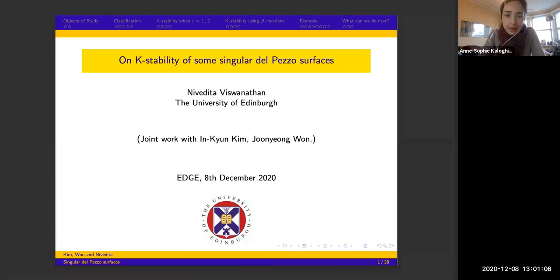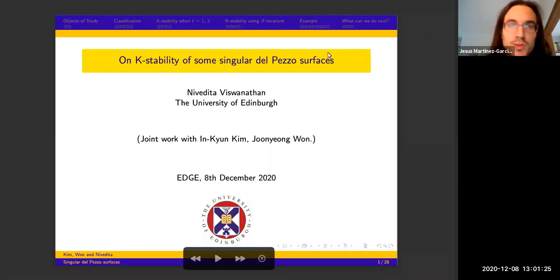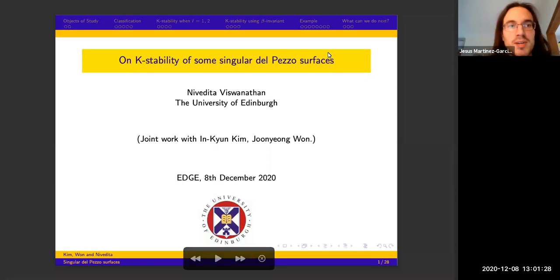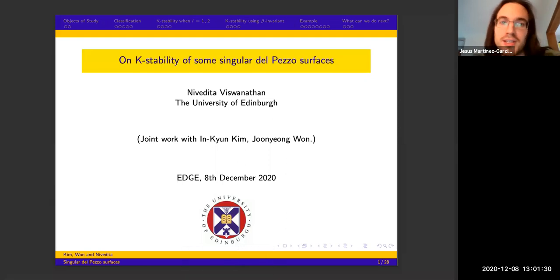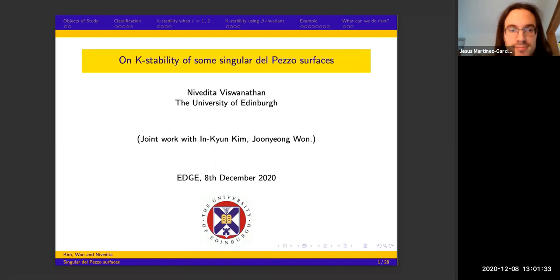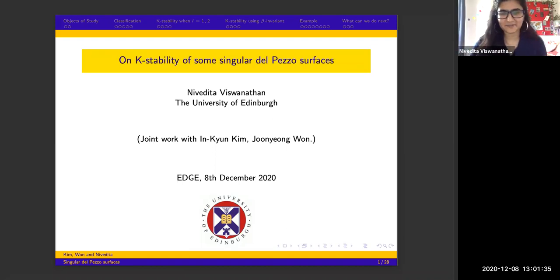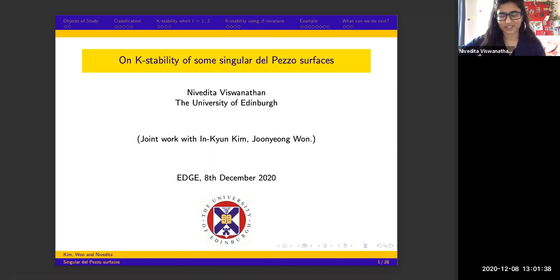It's my pleasure to introduce Nivedita Viswanathan from the University of Fédimra, who will speak on K-stability of some singular del Pezzo surfaces. Thank you. I would like to thank the organizers for giving me the opportunity to talk today. It's my pleasure to talk in this workshop.